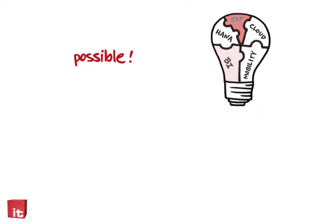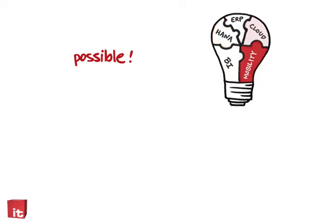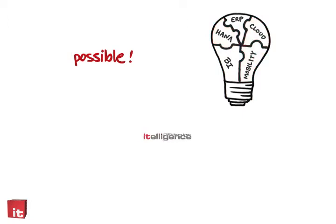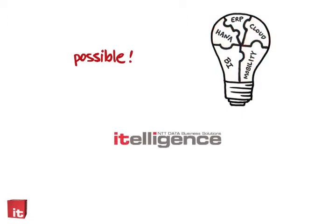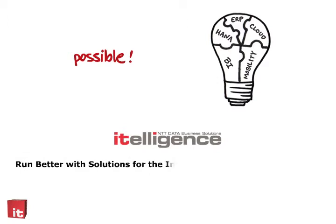Whether it's ERP, Business Intelligence, HANA, Mobility, or the cloud, we have it all. ITelligence. We're helping you run better with solutions for the intelligent and efficient enterprise.